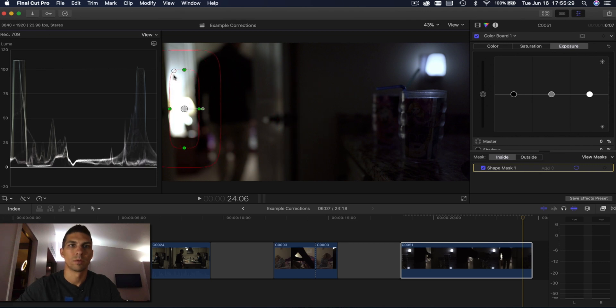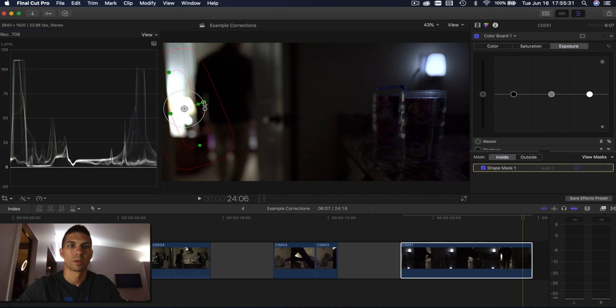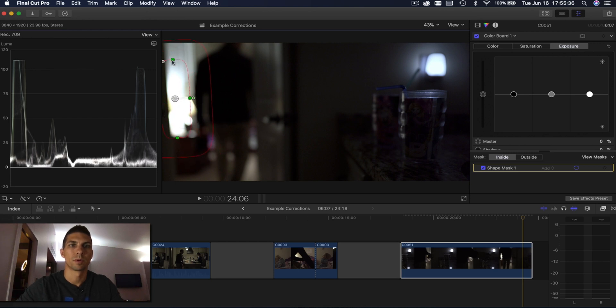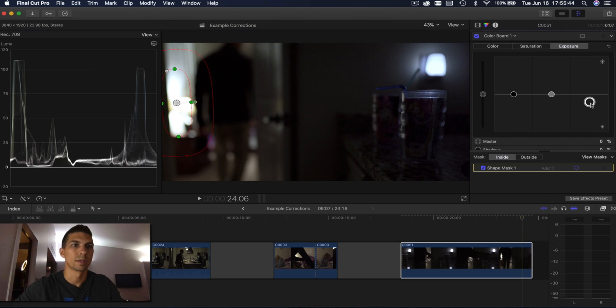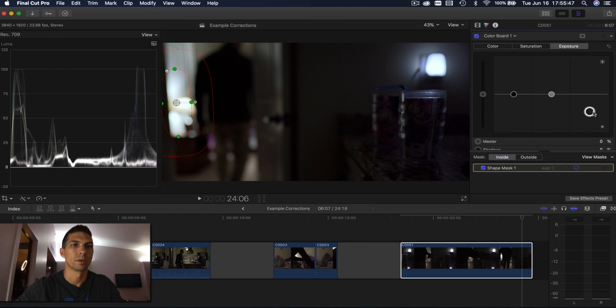We'll change the shape of it, a little more square, change the angle some. Bring it up over that brightest part and then we'll bring that exposure highlights down so it's right at a hundred.